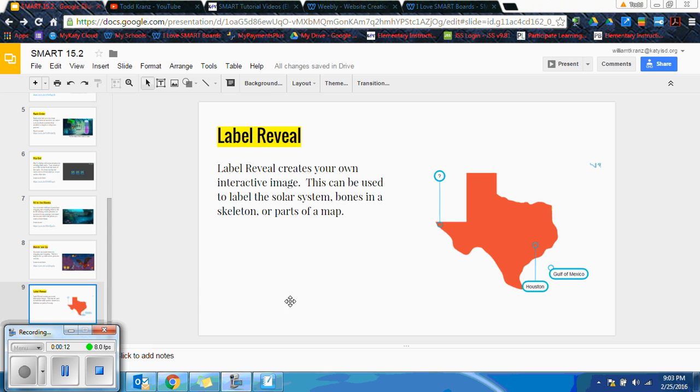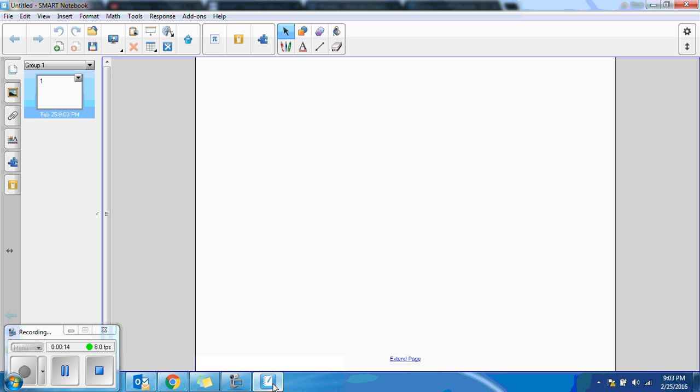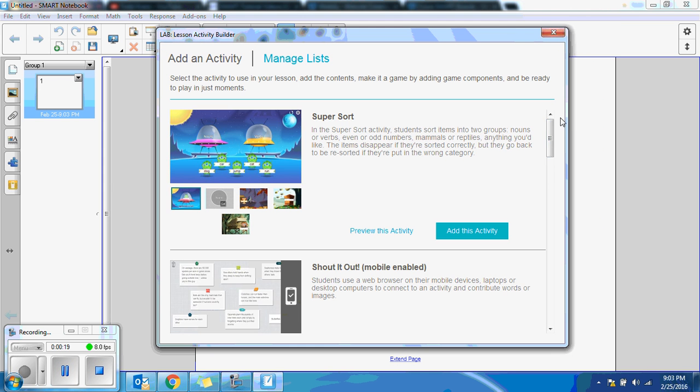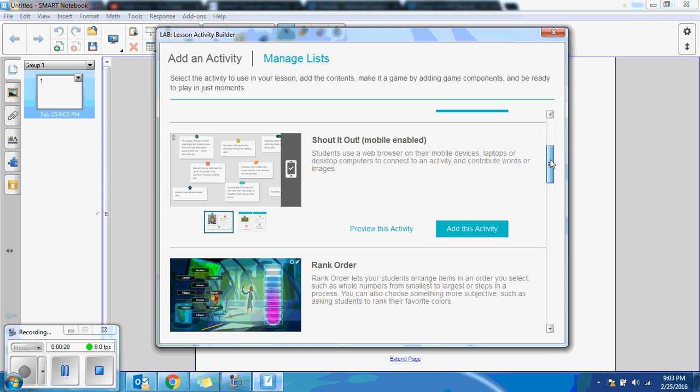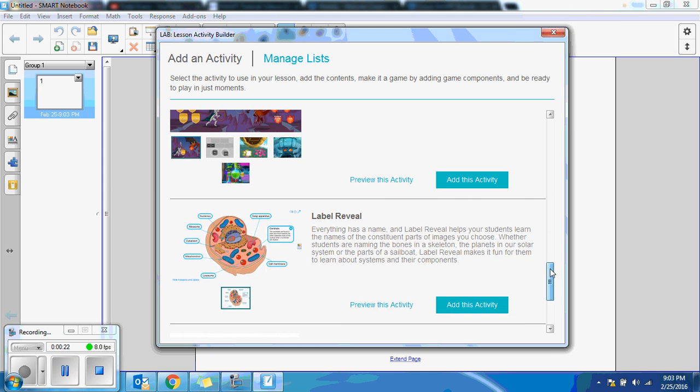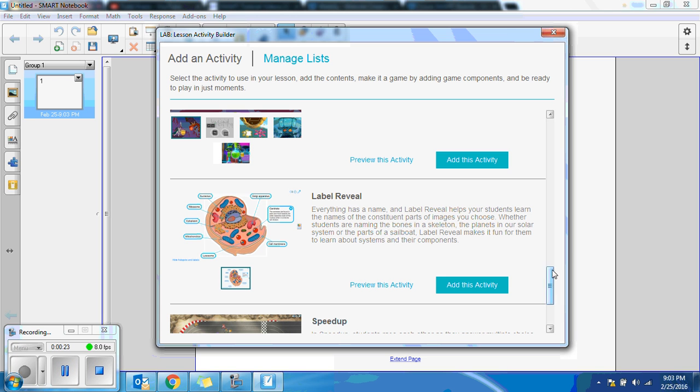To find the label reveal, go to the Smart Notebook software, click on your Lesson Activity Builder, scroll all the way down, and it's one of the last ones: Label Reveal.